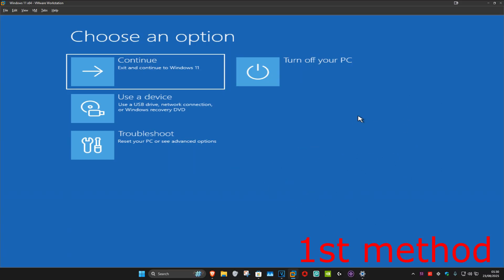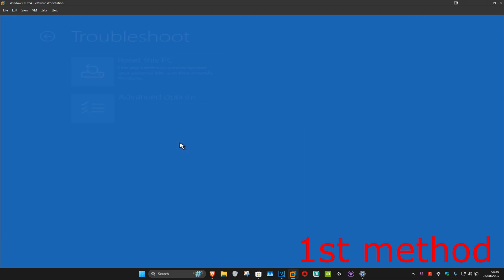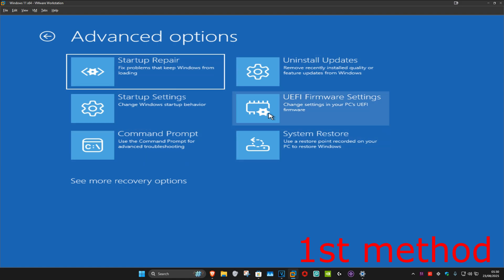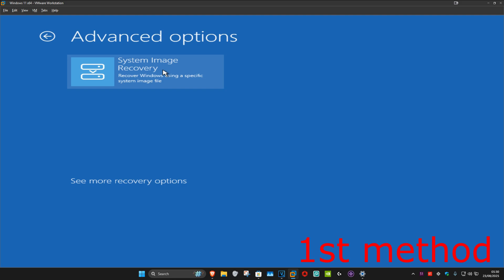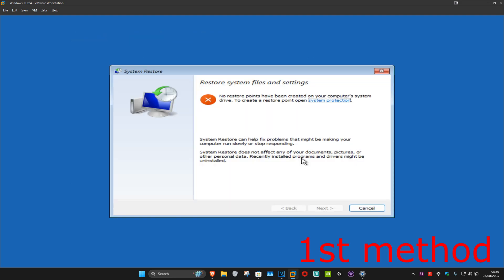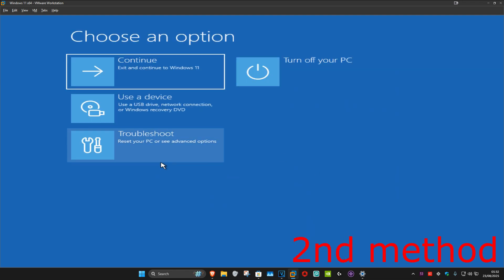For the first method, you want to click on Troubleshoot, Advanced Options, and then System Restore. If you do not see System Restore in this list, you want to click on See More Recovery Options — then it should appear. Click on System Restore. If you have any restore points available on your computer, click on Next and then go back to that restore point. If you don't have any restore points, that's fine — click on Cancel.